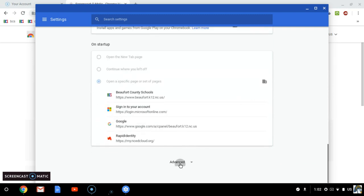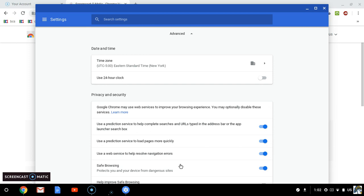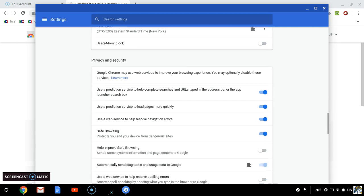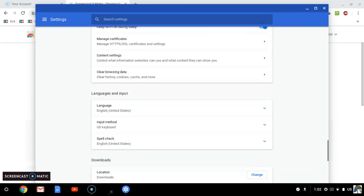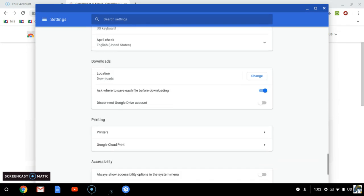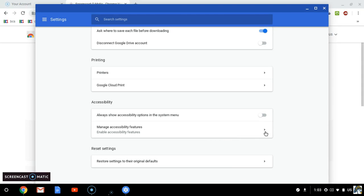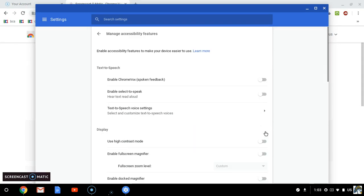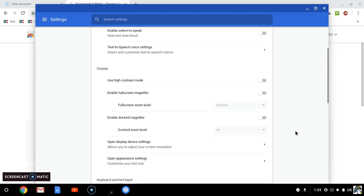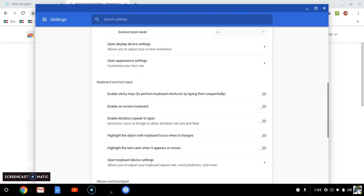Click on advanced, then you're going to go down almost to the bottom where it's accessibility and you're going to click manage accessibility features. Once you click that, again you're going to go down and you're looking for mouse.